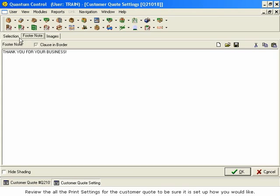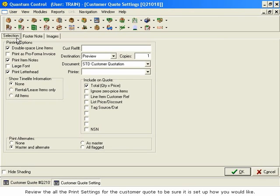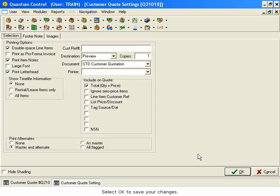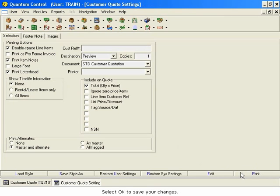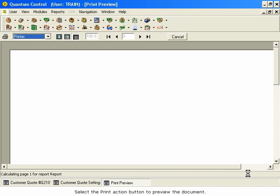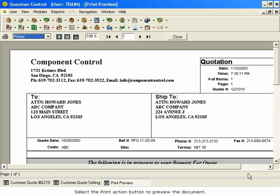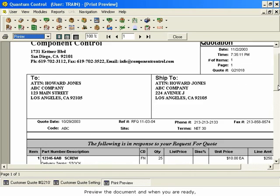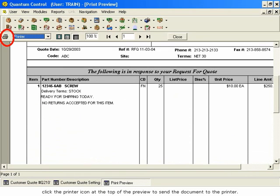Review all the print settings for the customer quote to be sure it is set up how you would like. Select OK to save your changes. Select the Print Action button to preview the document. Preview the document and when you are ready, click the printer icon at the top of the preview to send the document to the printer.